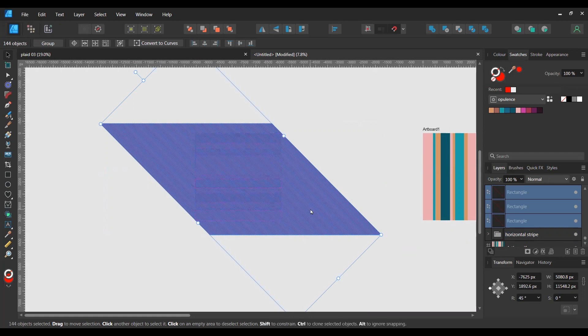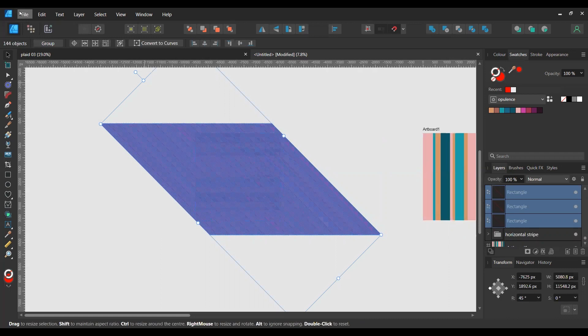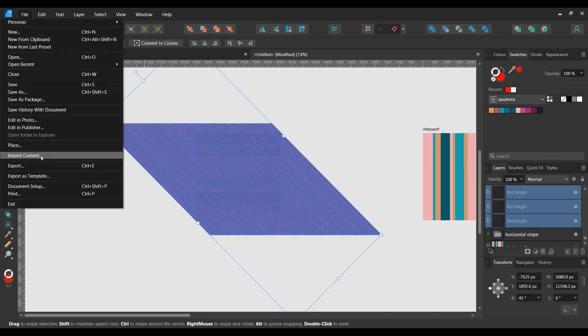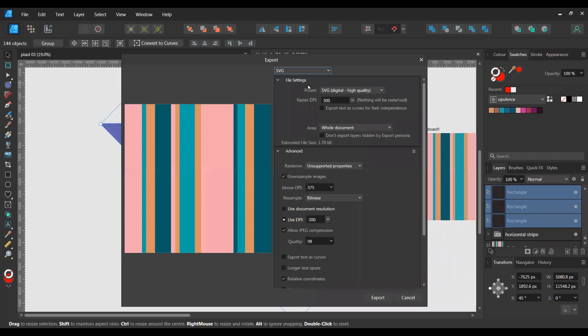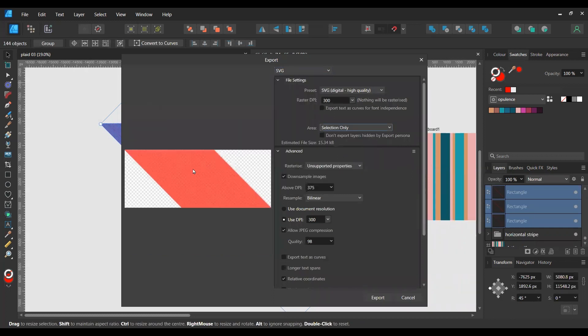And then export that so that you don't have to keep doing this every single time. You save this, then next time you want to do a plaid pattern with a weave effect, just bring this in, import this, and then you won't have to do this step again. So it's a real time-saver.